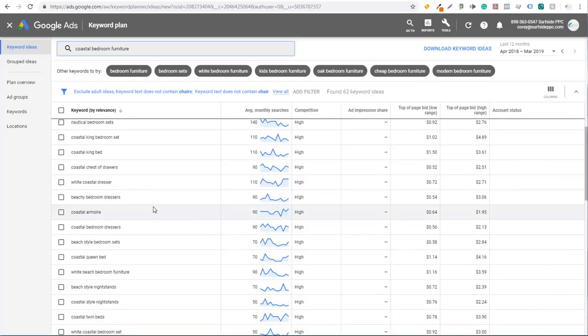As we scroll down here, you can see white coastal dressers — just another long tail keyword. I would consider that even though it's only three words. That's why I don't put any type of number on how many words need to be in a keyword phrase for it to be considered a long tail keyword. It's really just subcategorizing short tail keywords like beach furniture and coastal furniture. Coastal dressers is a subcategory of coastal bedroom furniture, and white coastal dressers is even more specific.